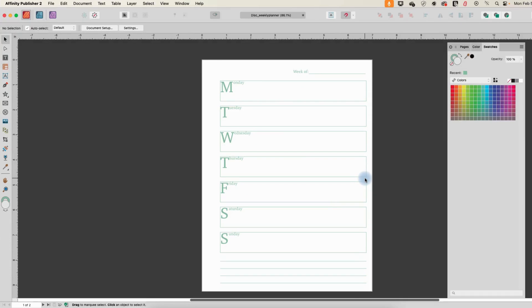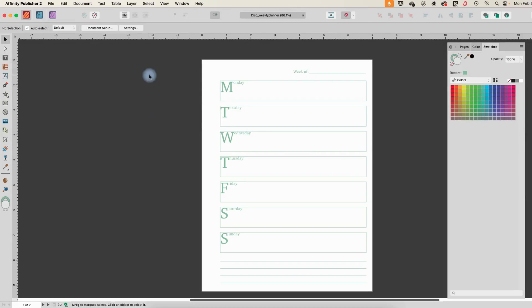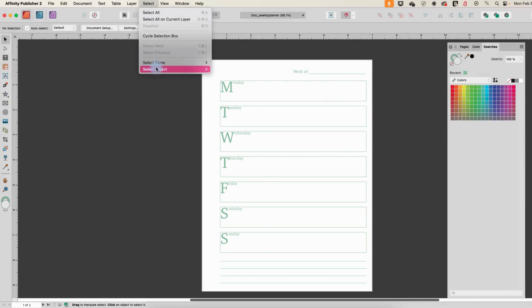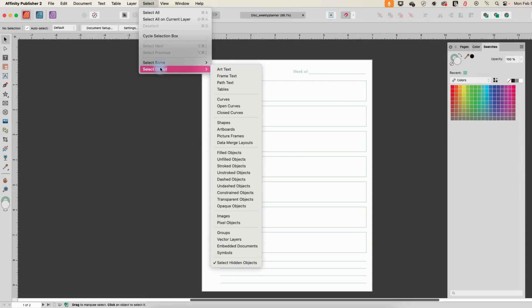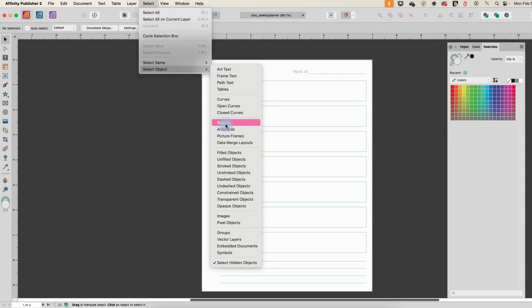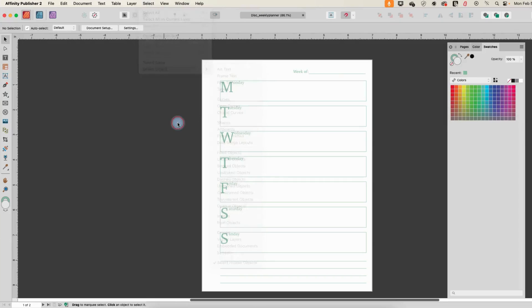Obviously you have to be a little bit careful with this because it is, like I said, a global change. It's all or nothing. Every single frame text that you select is going to be changed. You can see there's quite a few different things that you can change and select all across your entire document.